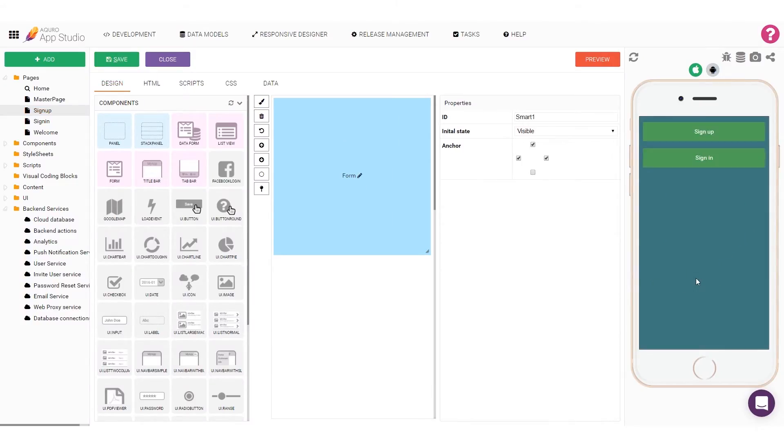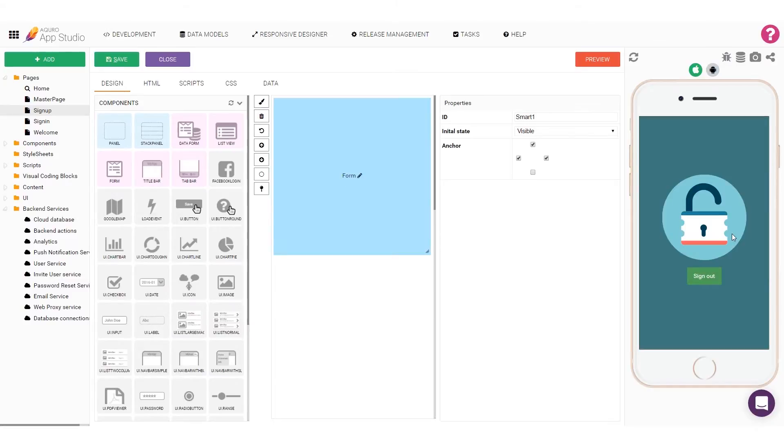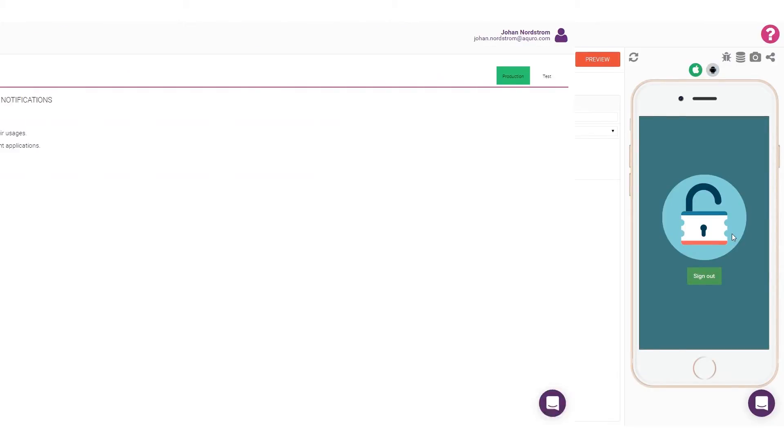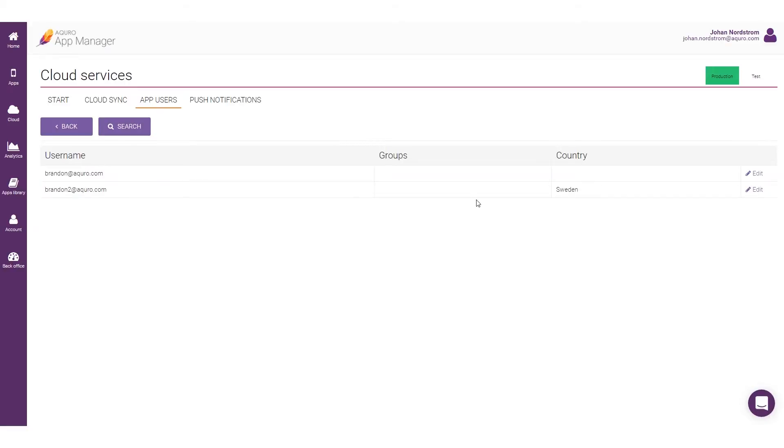Now I'll sign out of the account in our app and create a new account. As you can see now, we have our new field in the form asking for the country. I'll choose Sweden, because that's where we're at right now, and create my account. If I once again switch over to the App Manager and open up the app's users list for my app, I can now see that the new user has this country property attached to it and saved in the database.